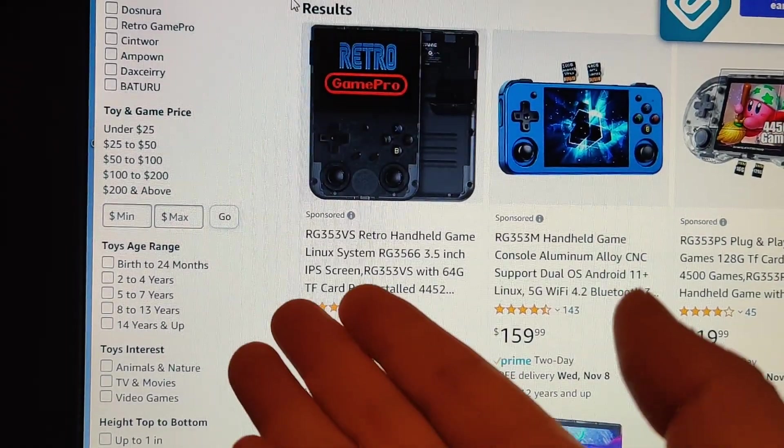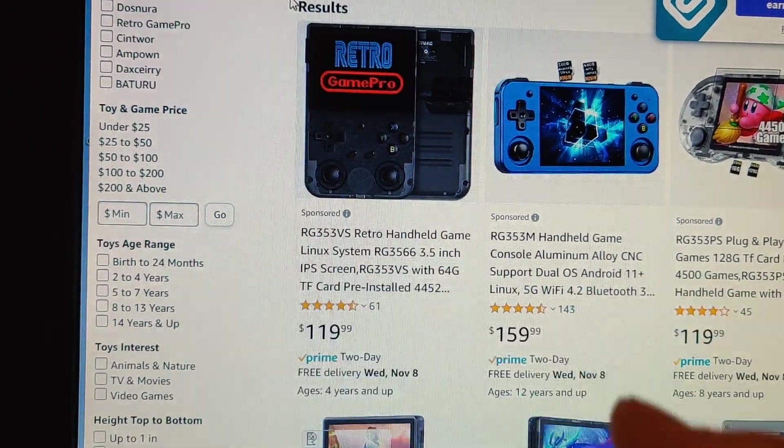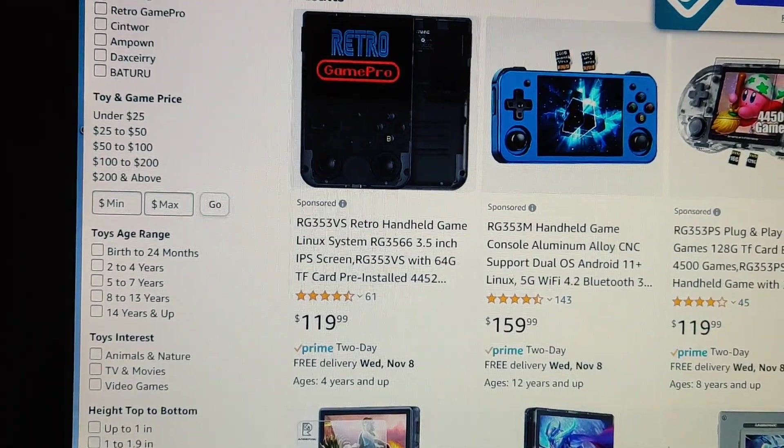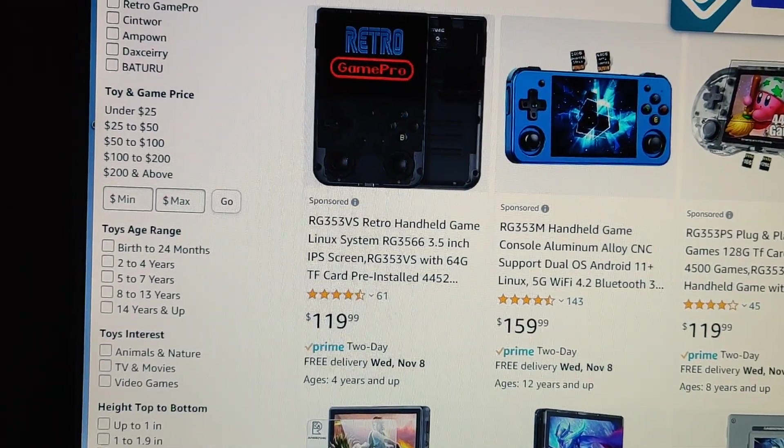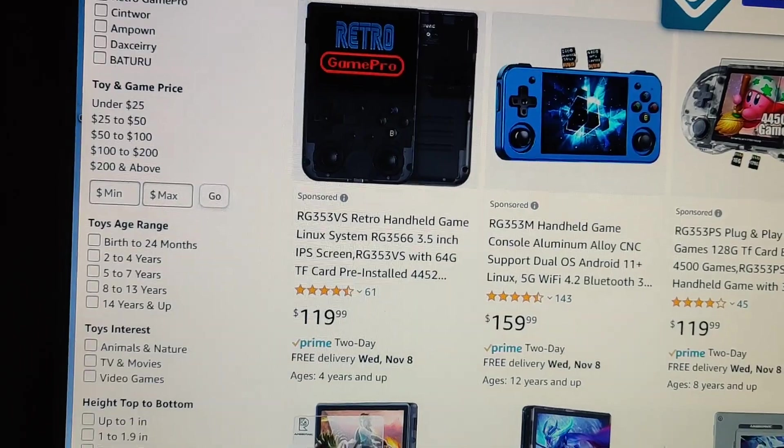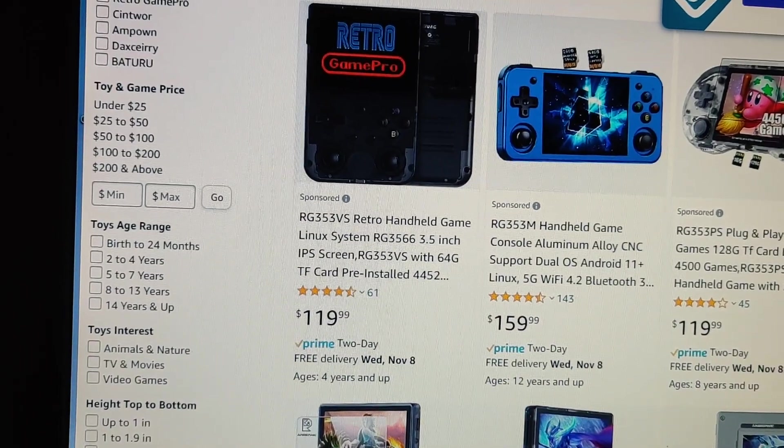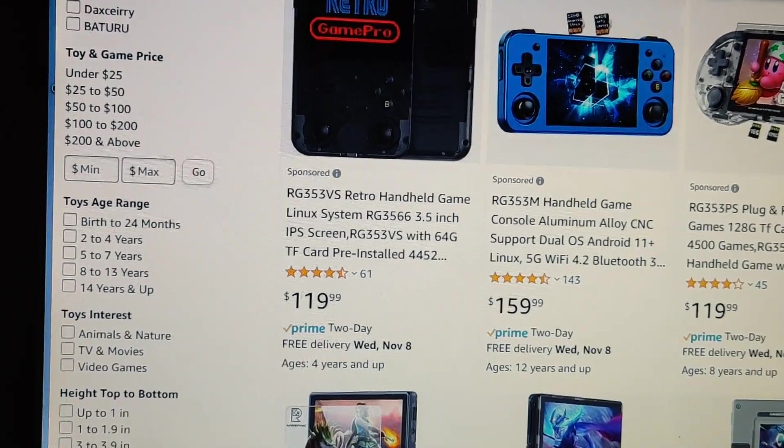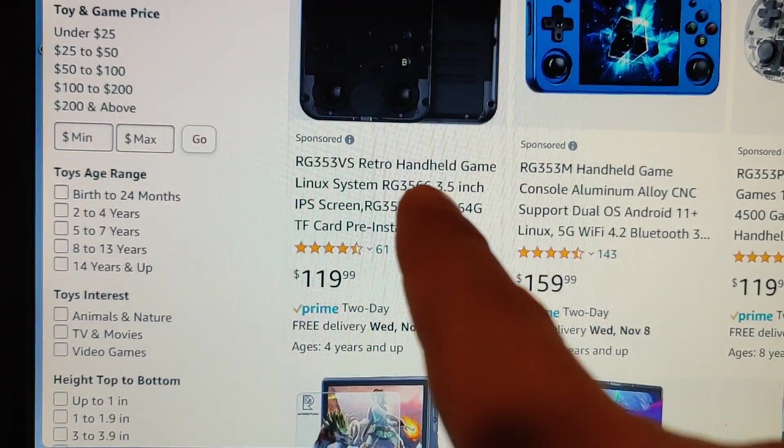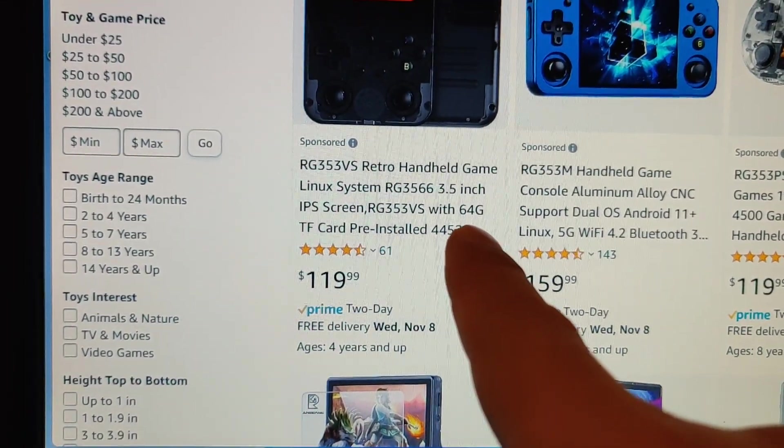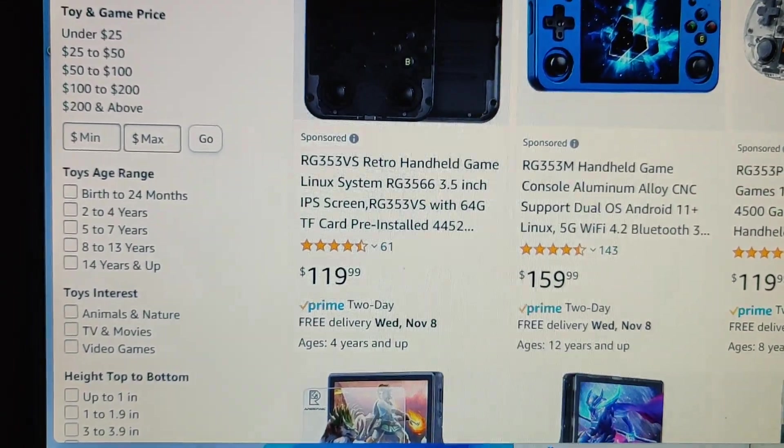Recently I was gifted a retro handheld game Linux system by Anbernic. It's the 64 gigabyte model.